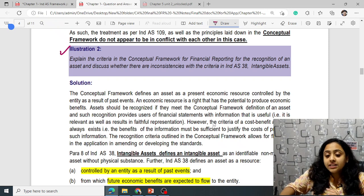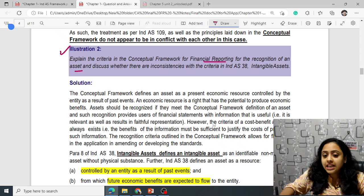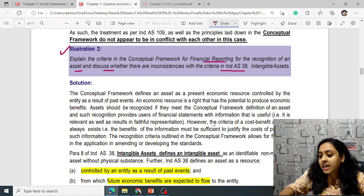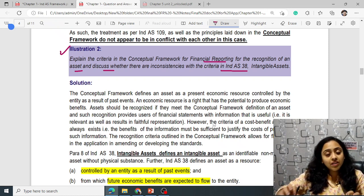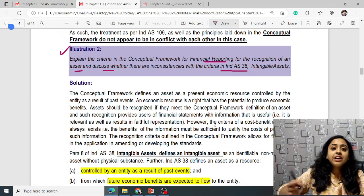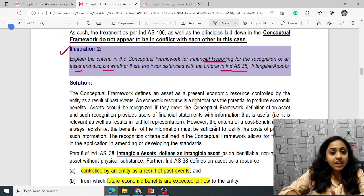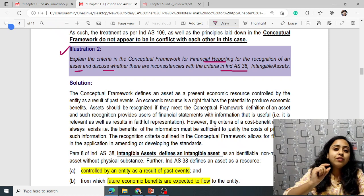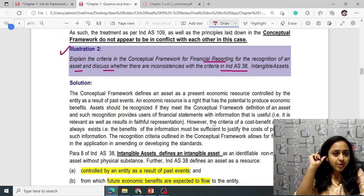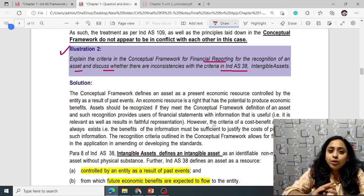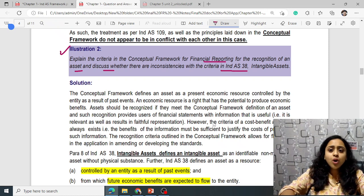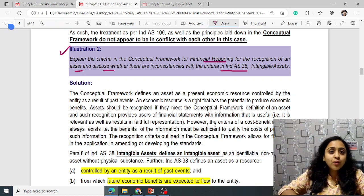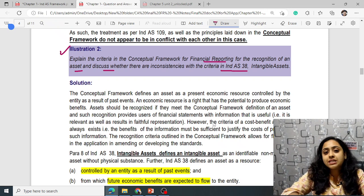Illustration 2: Explain the criteria in the conceptual framework for recognition of an asset and discuss whether there are inconsistencies with criteria in Ind AS 38 on intangible assets. You will understand this better after reading Ind AS 38. The framework defines an asset as a present economic resource controlled by the entity as a result of past events.